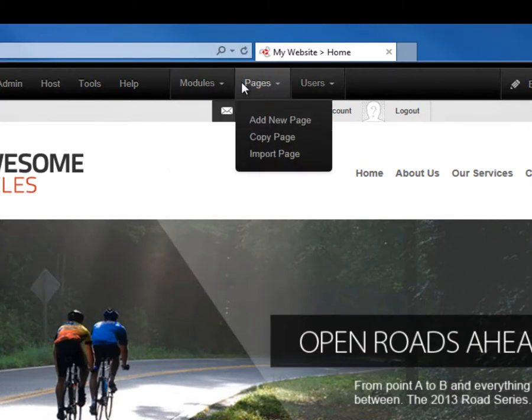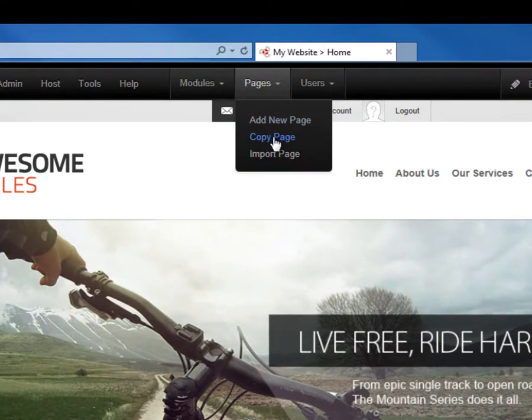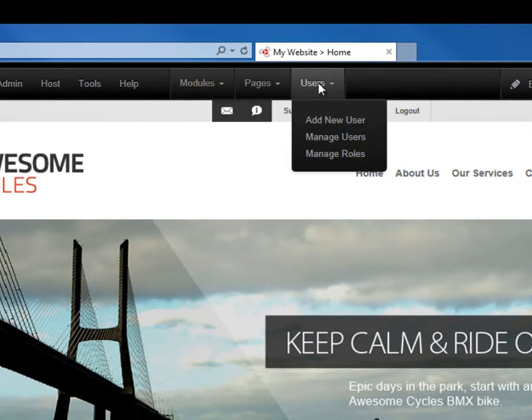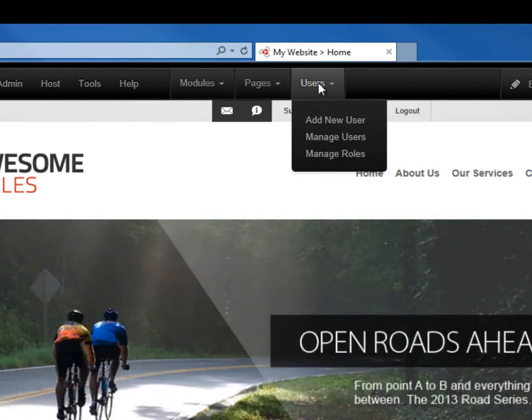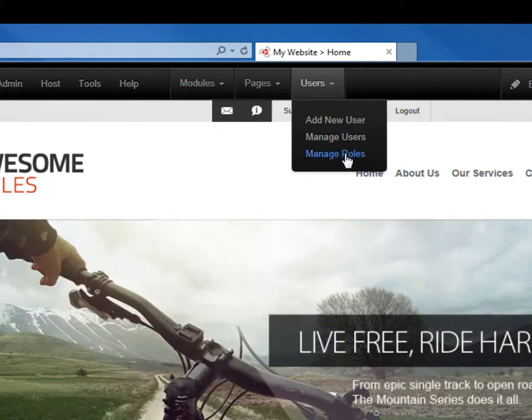To the right of the modules menu, we have a pages menu. This allows us to create a page, to copy a page, or even to import content onto the current page. To the right of pages is a users option. The users option allows us to add a user, to navigate to the user accounts page, or to navigate to the manage roles or the security roles page.